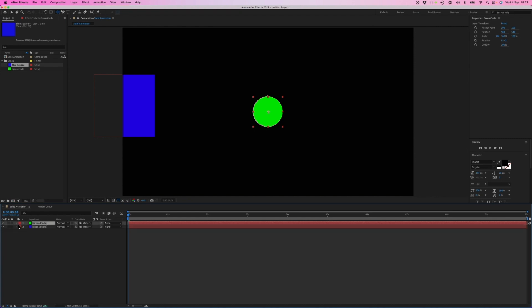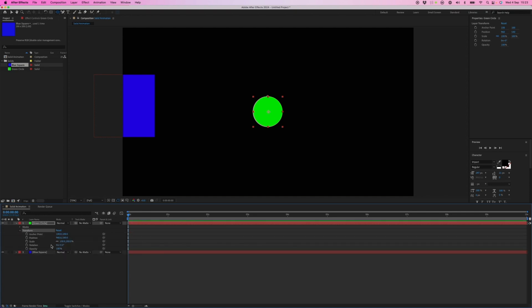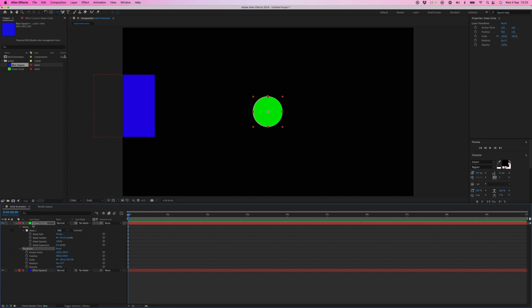And if we look at our layer down here, there are transform properties, which every layer has. And now that we've created a mask, we've got the mask properties down here with mask one, which is this mask here.